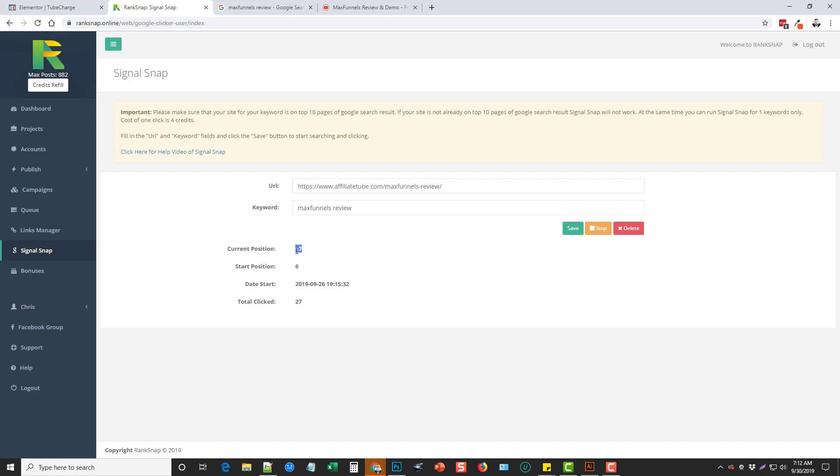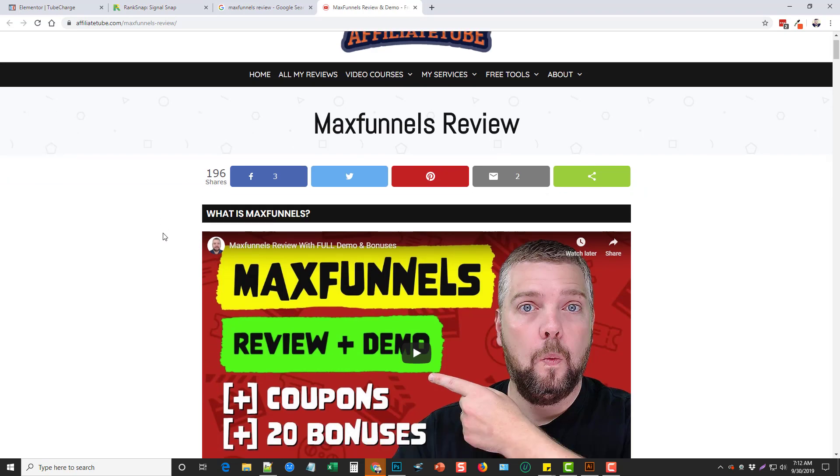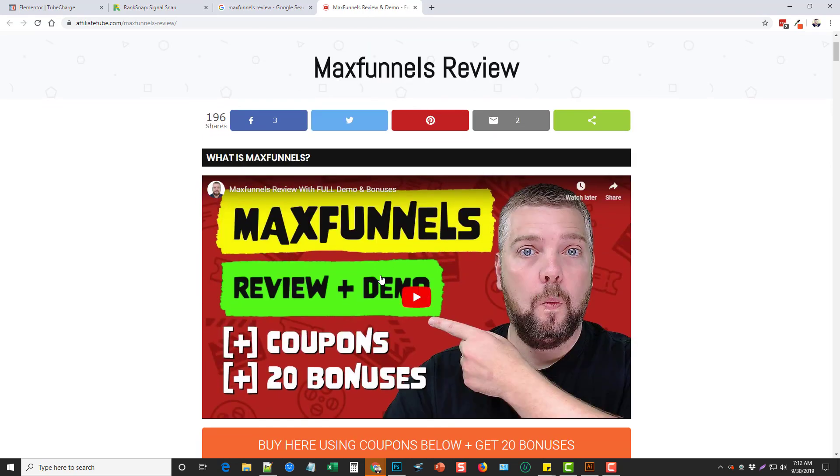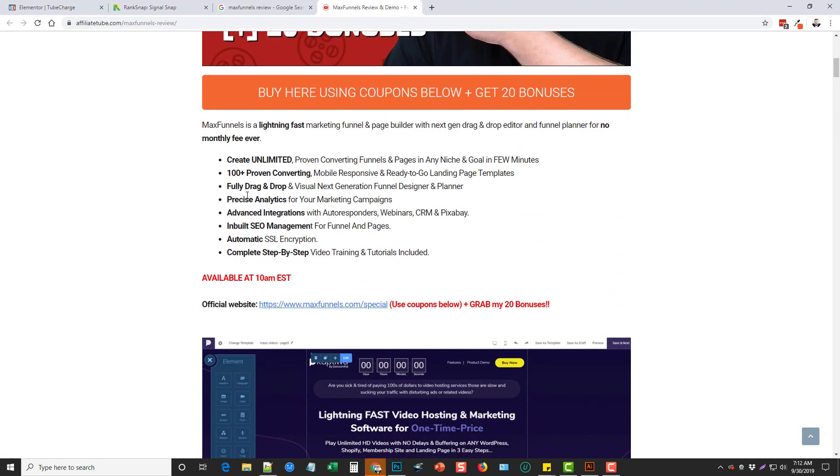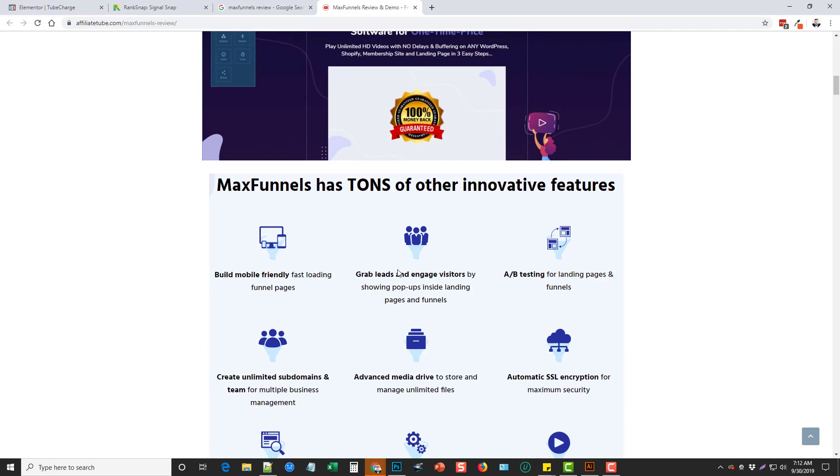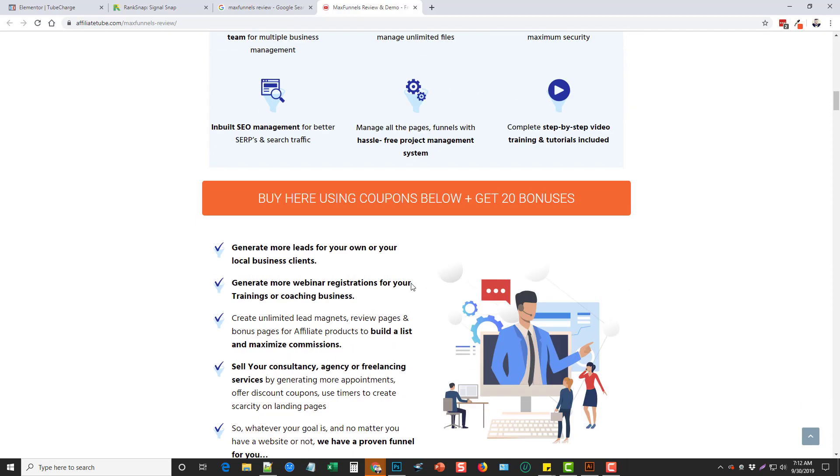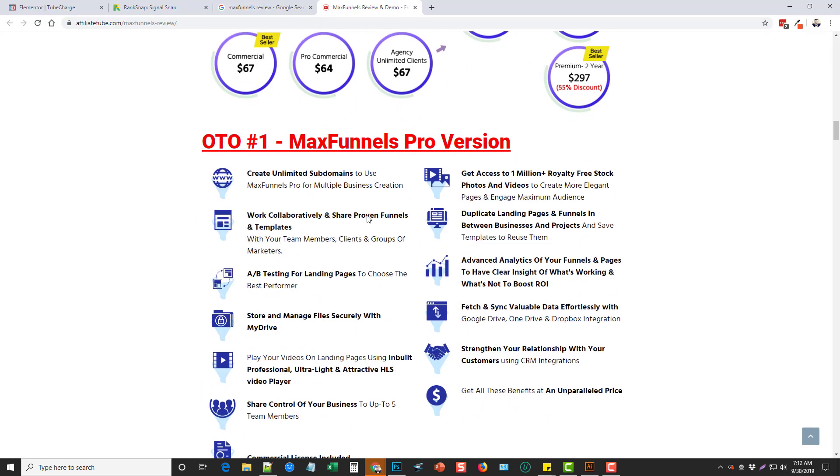You can see here it started at position 17 in Google and now it's at position 6 and this is the only thing that I have done to this page since I made it. And what's funny too is if we go to this page, you'll see that I have a video here and a little bit of text, but almost everything else on here are images or screenshots that I took from the sales page itself.